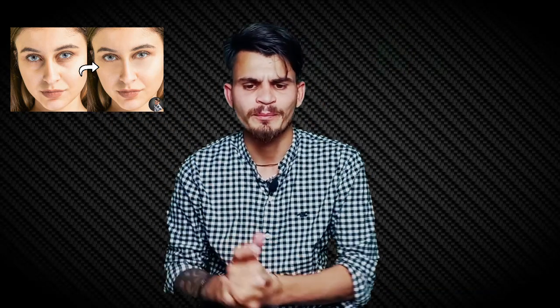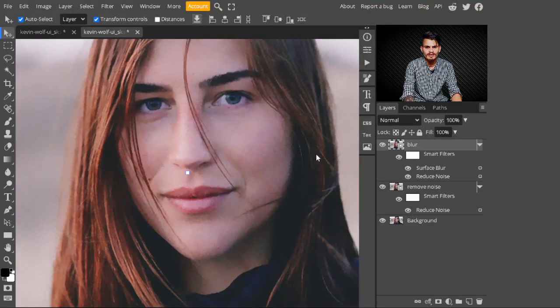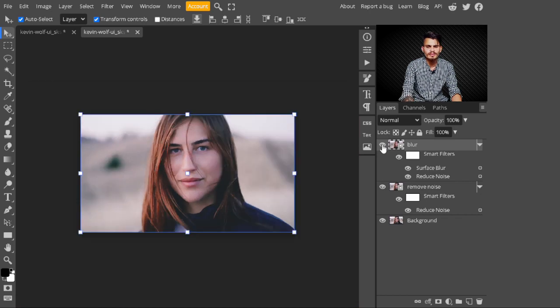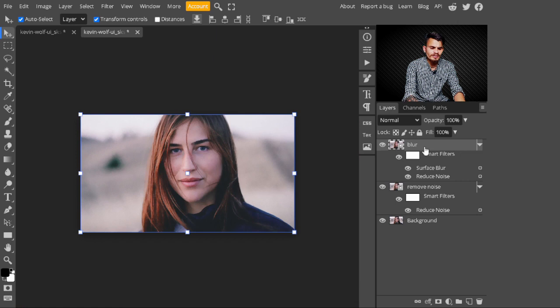By the way, if you want to learn how to remove dark circles from any image, you may watch that video. After applying Surface Blur, you may see a difference — this is before, this is after applying Surface Blur on our image.